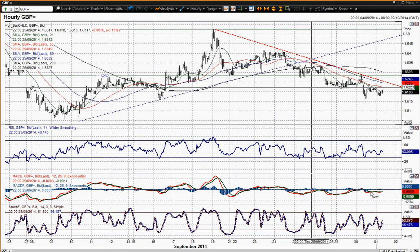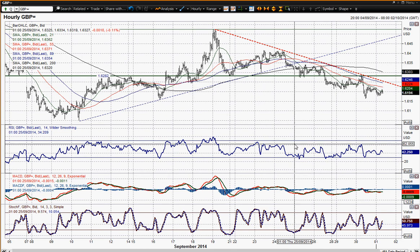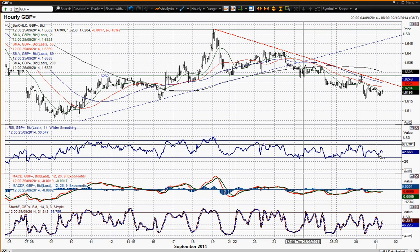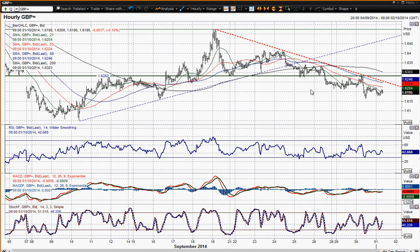Looking at these hourly momentum indicators — negative configuration on the MACD lines, all below neutral for the last few days. The RSI consistently hits around about that 60 mark on the rebounds and sells off into oversold territory, suggesting negative configuration there as well. All these moving averages are falling in bearish sequence. So pretty much across the board a bearish outlook, and it suggests that selling into any strength is the best plan of action.